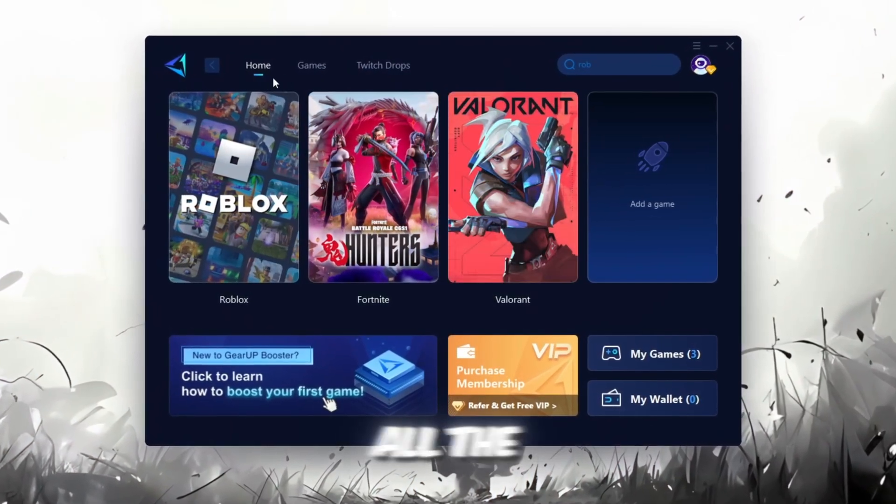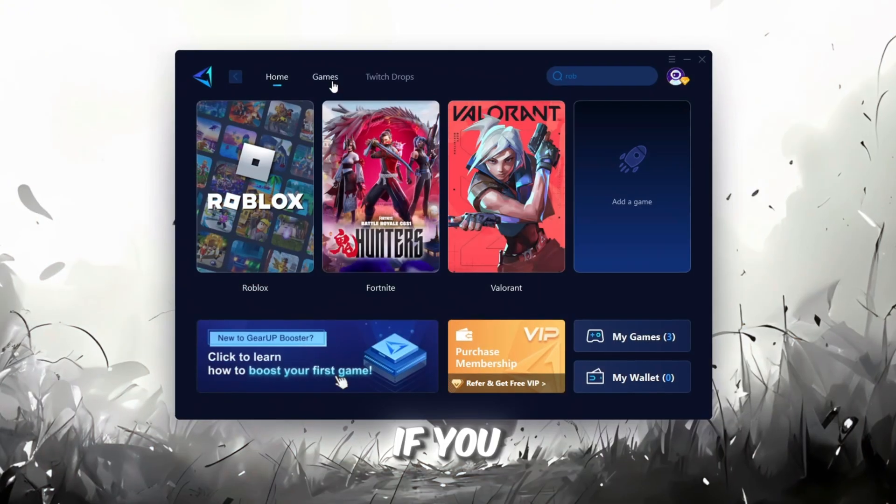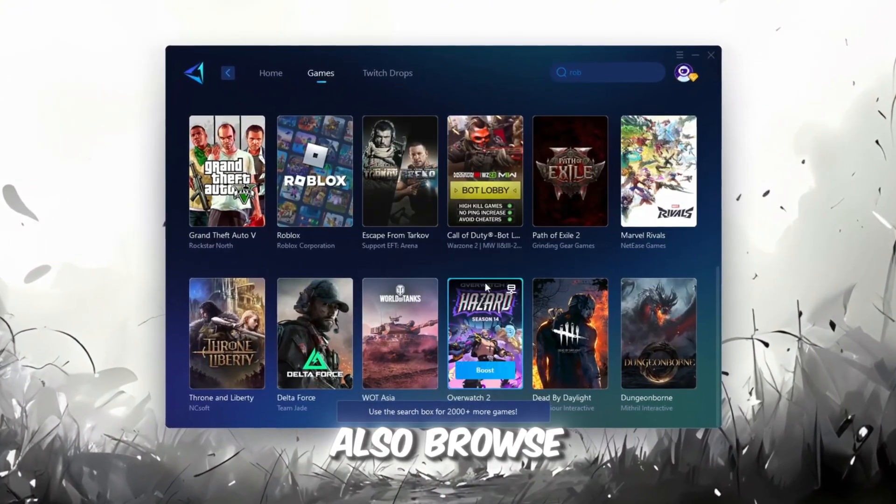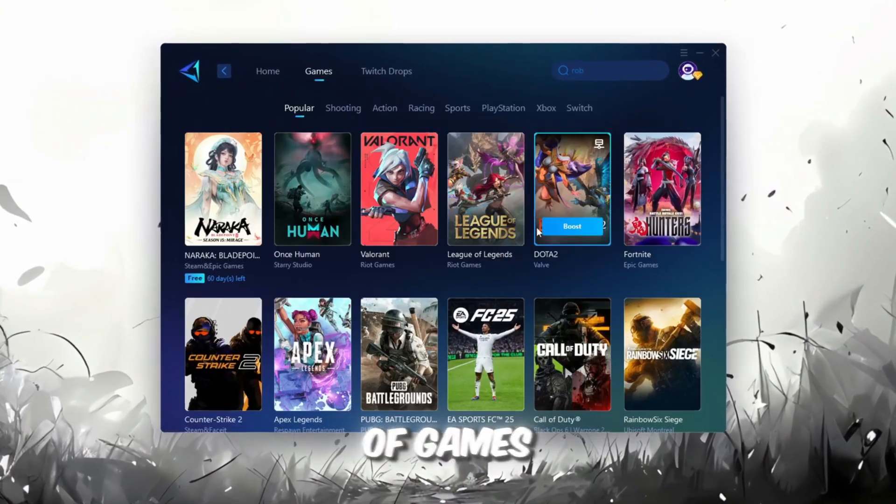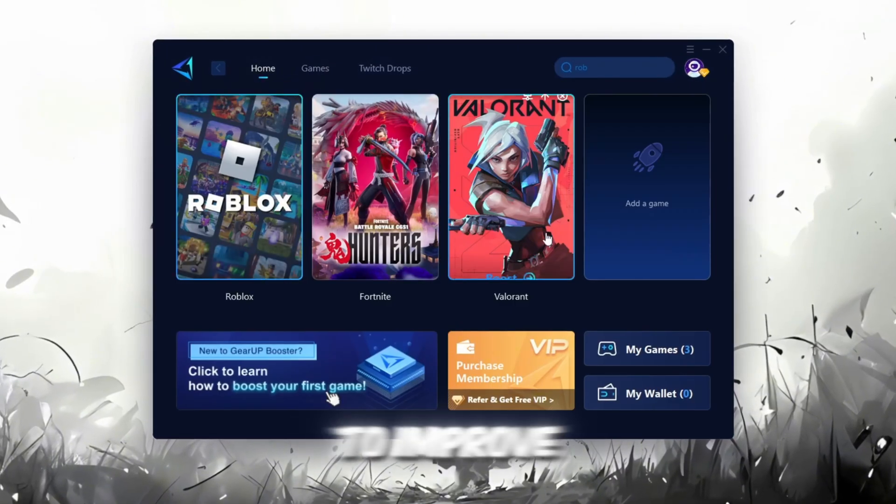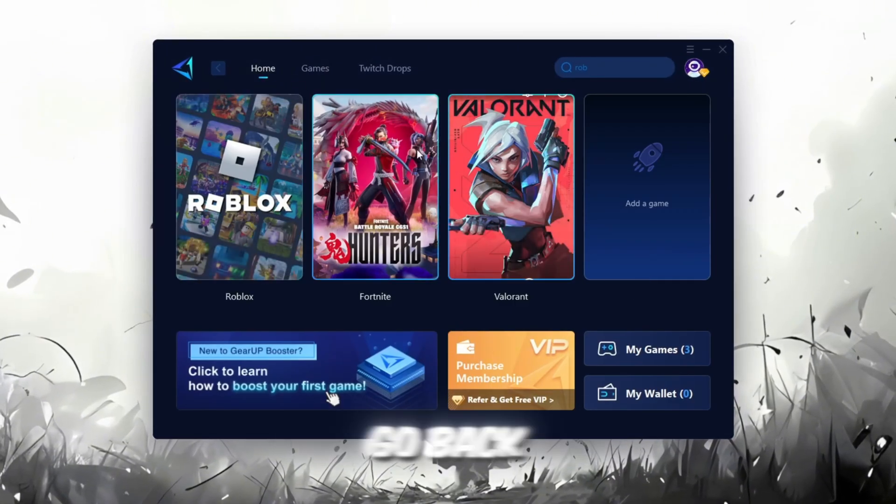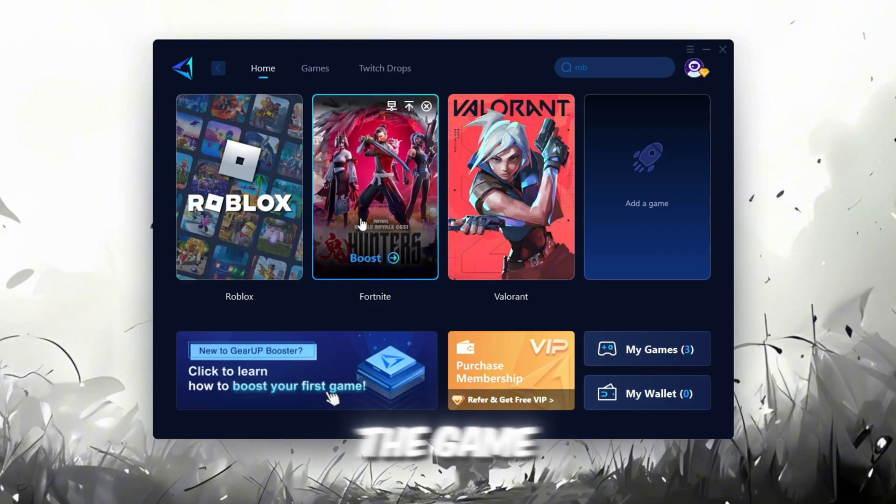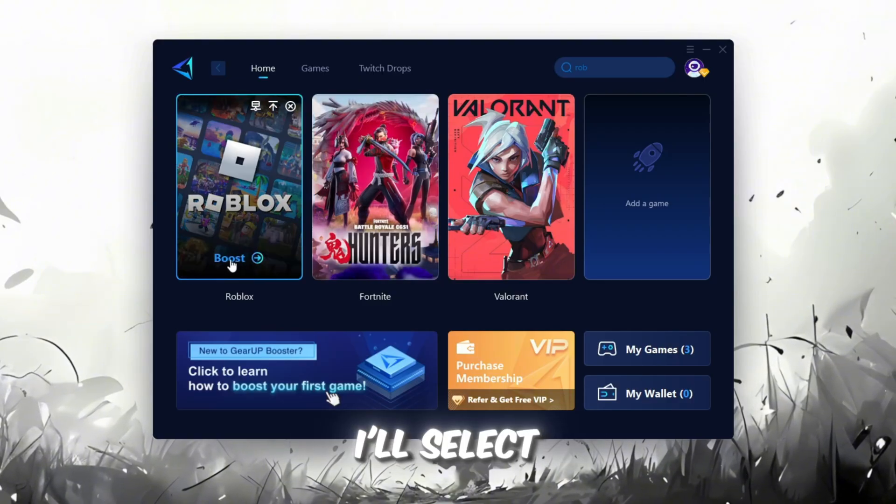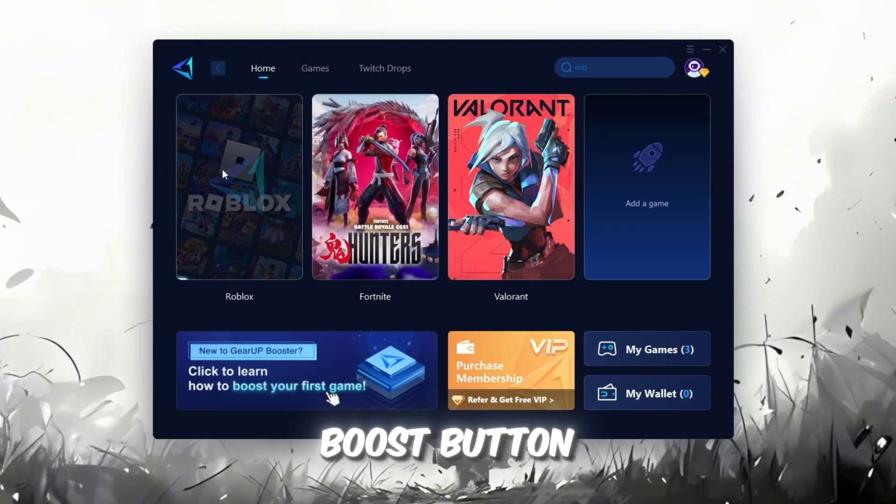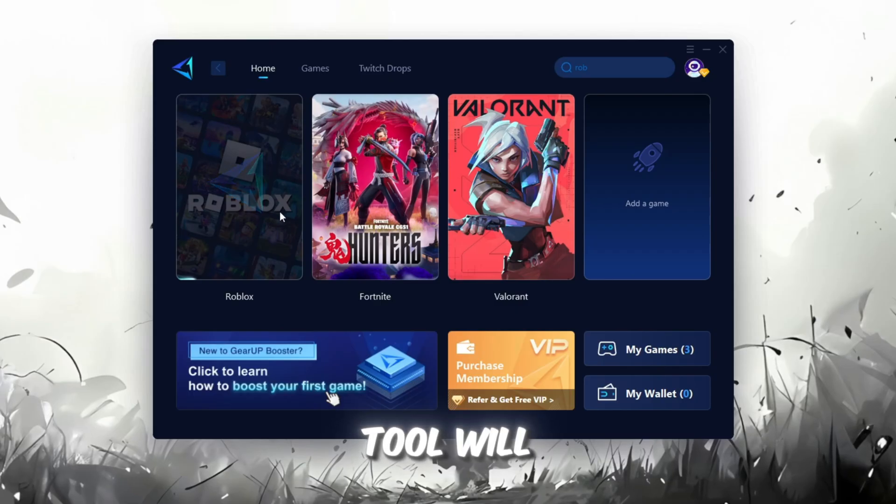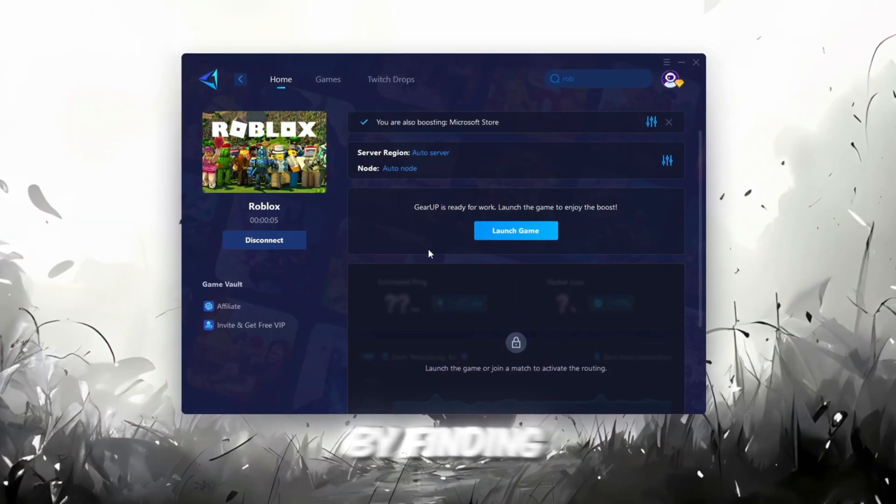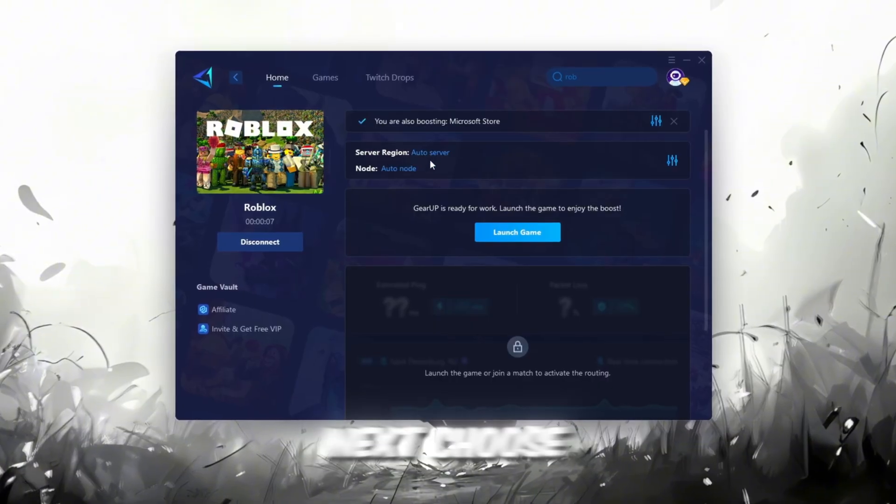On the Home tab, you'll find all the games installed on your PC. If you go to the Games tab, you can also browse through thousands of games available for optimization. To improve your network and FPS, go back to the Home tab and select the game you want to boost. For example, I'll select Roblox. Click the Boost button, and the tool will automatically start optimizing the game by finding the most suitable server for you.